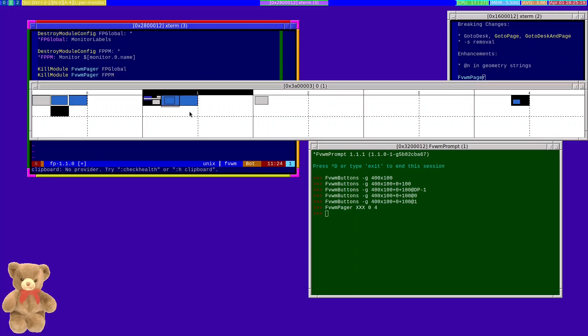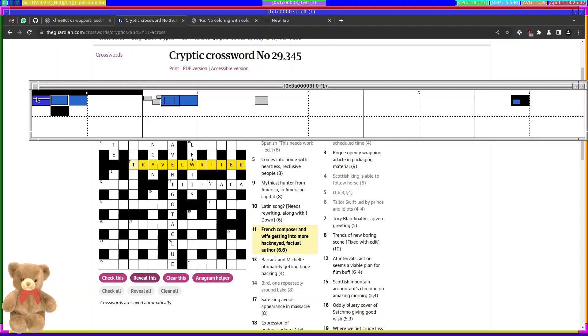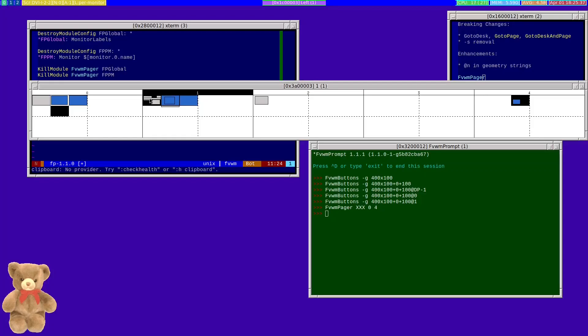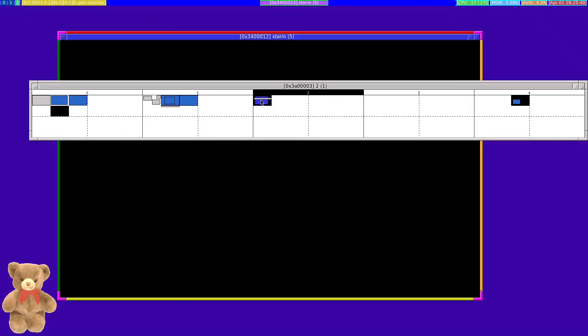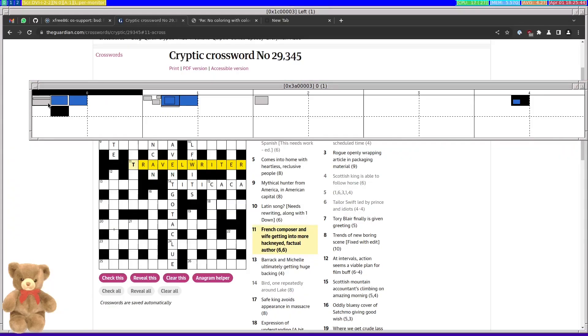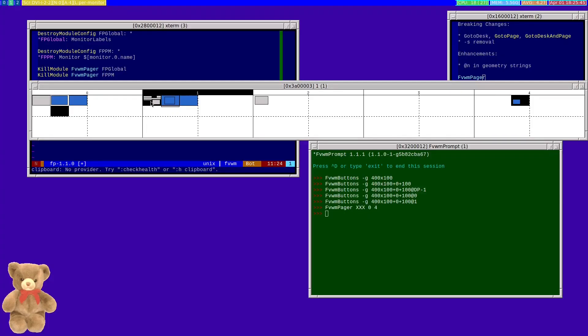But here at the moment, I'm on desk one on this monitor here. If I click here, this monitor will actually move across to desk zero. If I want to go back, I can click again. Similarly, if I go over here.